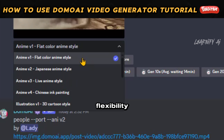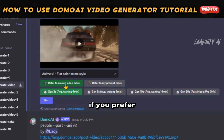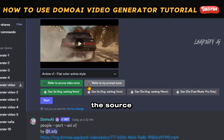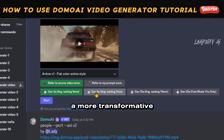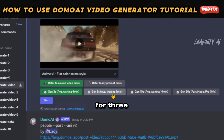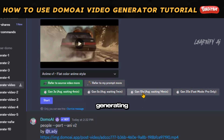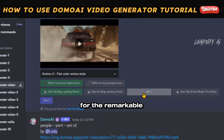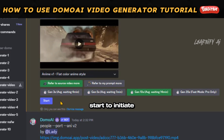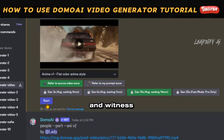Each style is distinct and designed to make your video stand out. You have the flexibility to adjust the influence between the original video and the input prompt. If you prefer your video to closely reflect its original style, selecting the option to prioritize the source video is ideal. Alternatively, emphasizing the prompt allows for a more transformative effect. You can also select the duration of your video with options for 3, 5, or 10 seconds. Generating a 10-second video can take as long as 14 minutes, but the wait is worth it for the remarkable transformation. Simply click Start to initiate the process and witness the magic unfold.